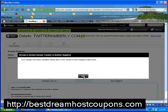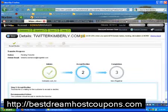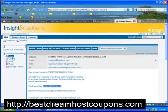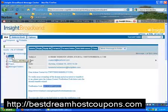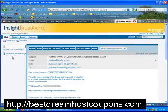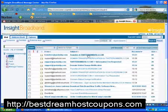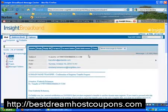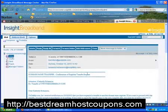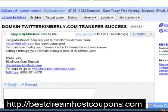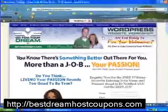To double-check, go back to your admin email account and look for a message about the transfer of TwitterKimberly.com. Click on that link and you'll see the confirmation that the registrar transfer request is complete and your domain has been transferred. That's how easy it is to transfer a domain from GoDaddy over to OurBlueHost.com. For more information, tips, and techniques on how to use WordPress and how to map domains, stay tuned.